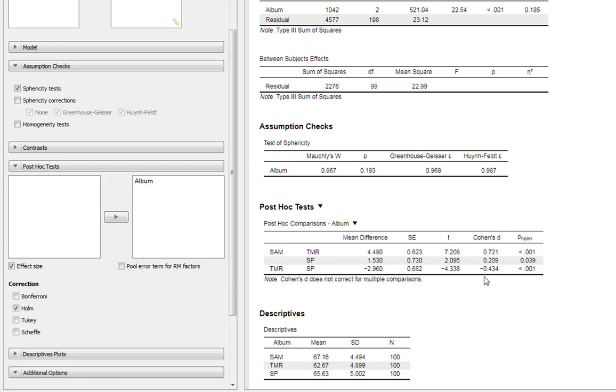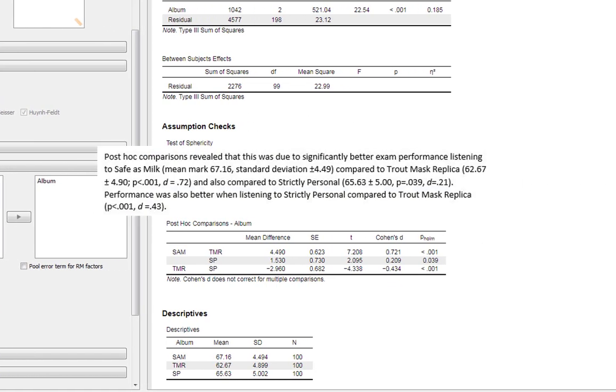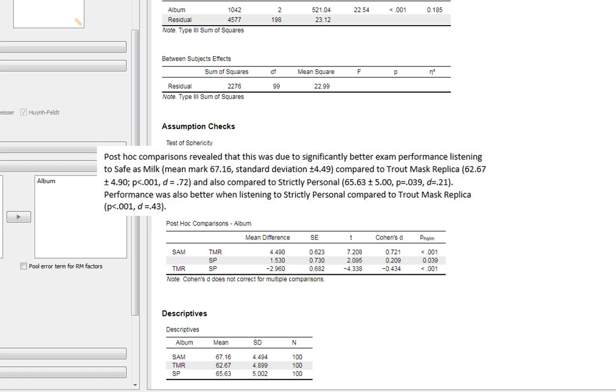Personally I don't think we need to report that it's a minus effect size. The direction of the difference doesn't really matter providing you write things up clearly. We could write that post-hoc comparisons revealed this was due to significantly better exam performance listening to Safe As Milk compared to Trout Mask Replica, and report our mean, standard deviation, p-value, and Cohen's d.